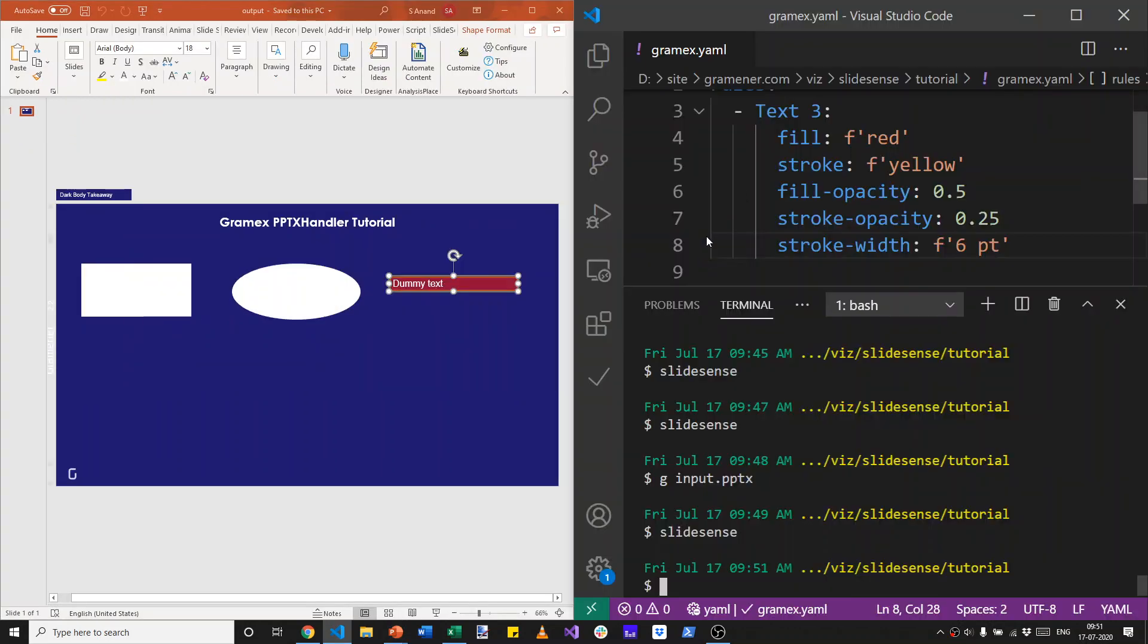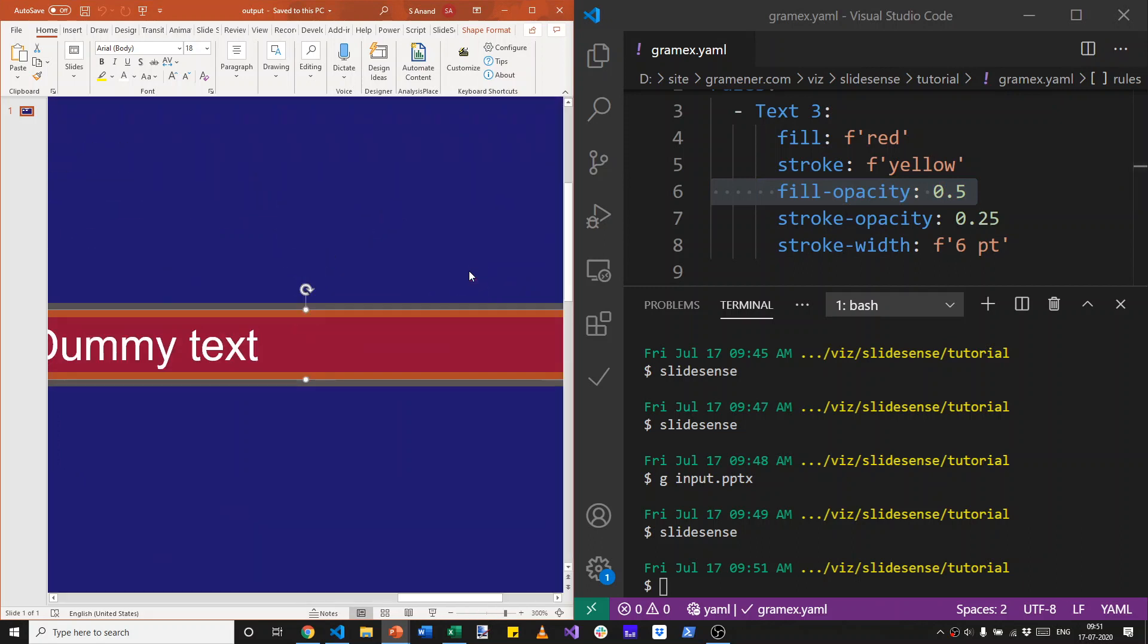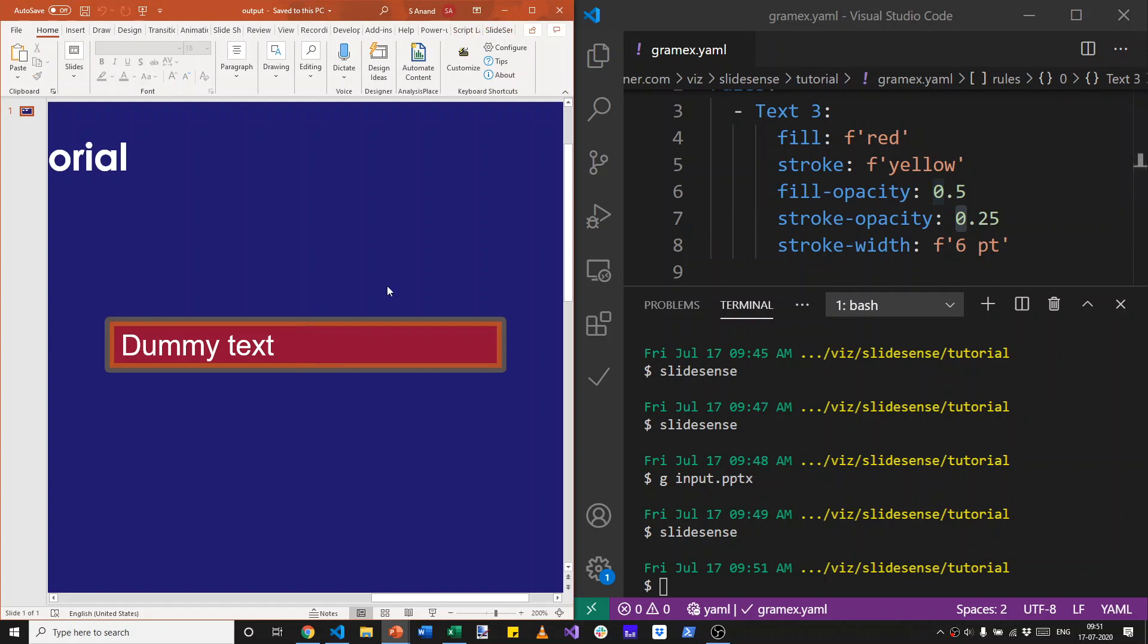Where's the fill opacity? Yeah, that's 50% transparent red. So there's a bit of blue showing in and there's a 25% transparent yellow, which is pretty thick. And that's what we see as the outline here.